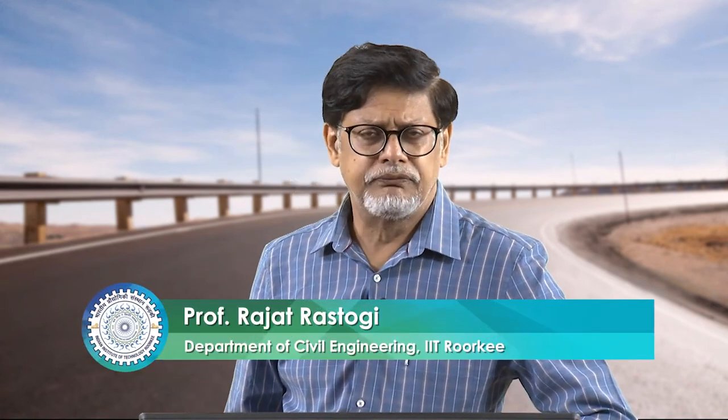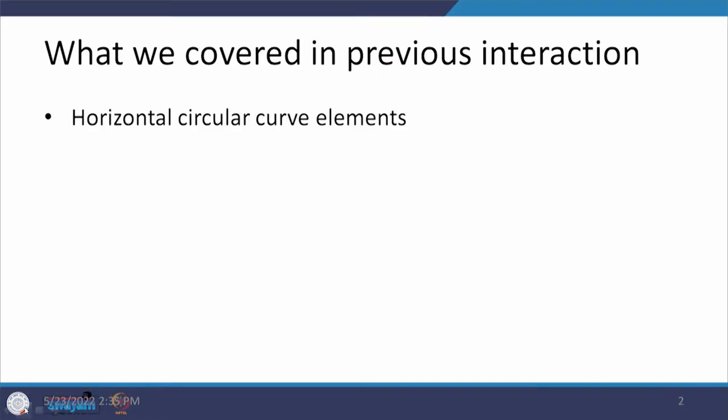Dear students, now we are going to start with our new lecture. This is again related to module 3 which is on alignment design. In the previous interaction, we started with the horizontal curve and we have looked at the various guidelines which we need to take care of when we are going to design any such curve.